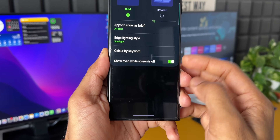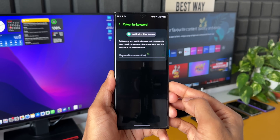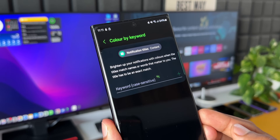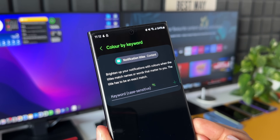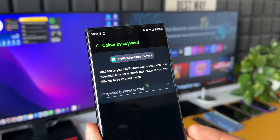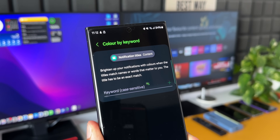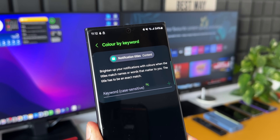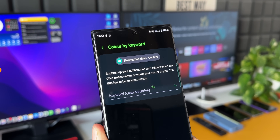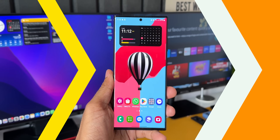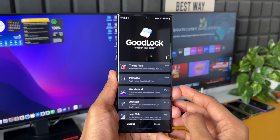We also have the Color by Keyword option. It says: brighten up your notifications with colors when the title matches names or words that matter to you. The title has to be an exact match, so type the exact keyword — when a notification with that title is received, you will see a bright notification color on screen. These are the default options on the phone. Now let's move on to the Edge Lighting Plus application.